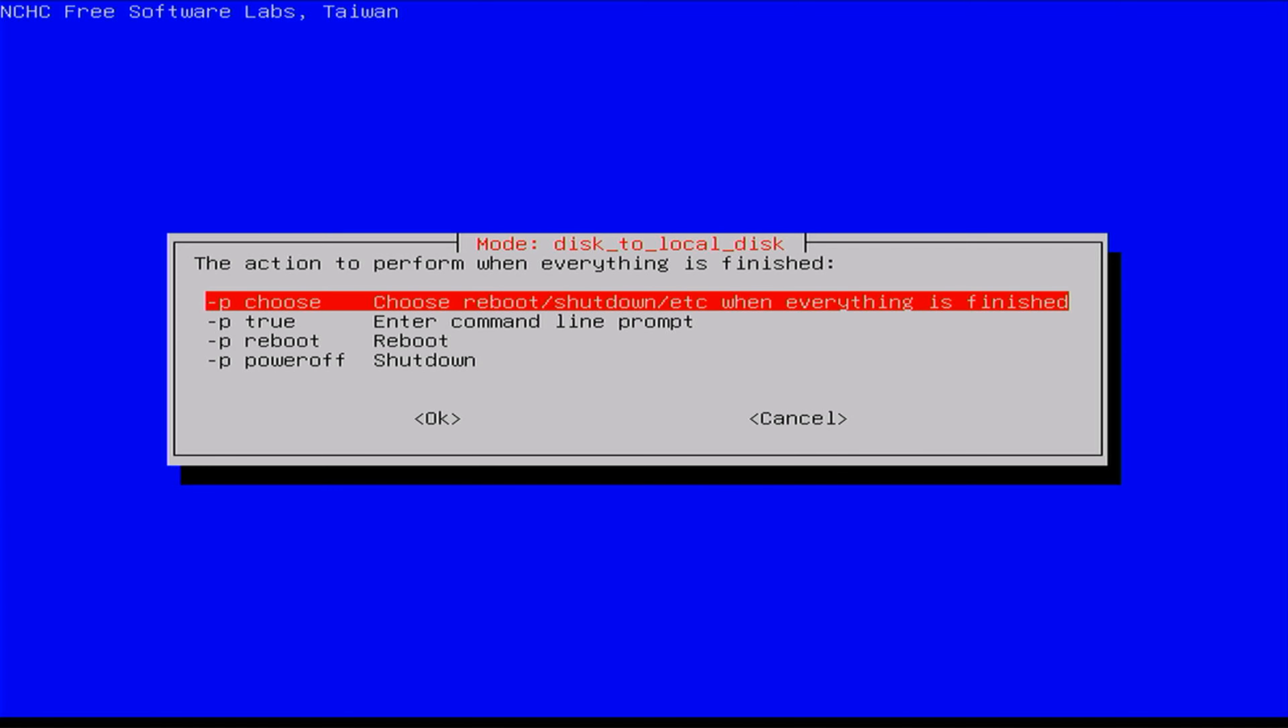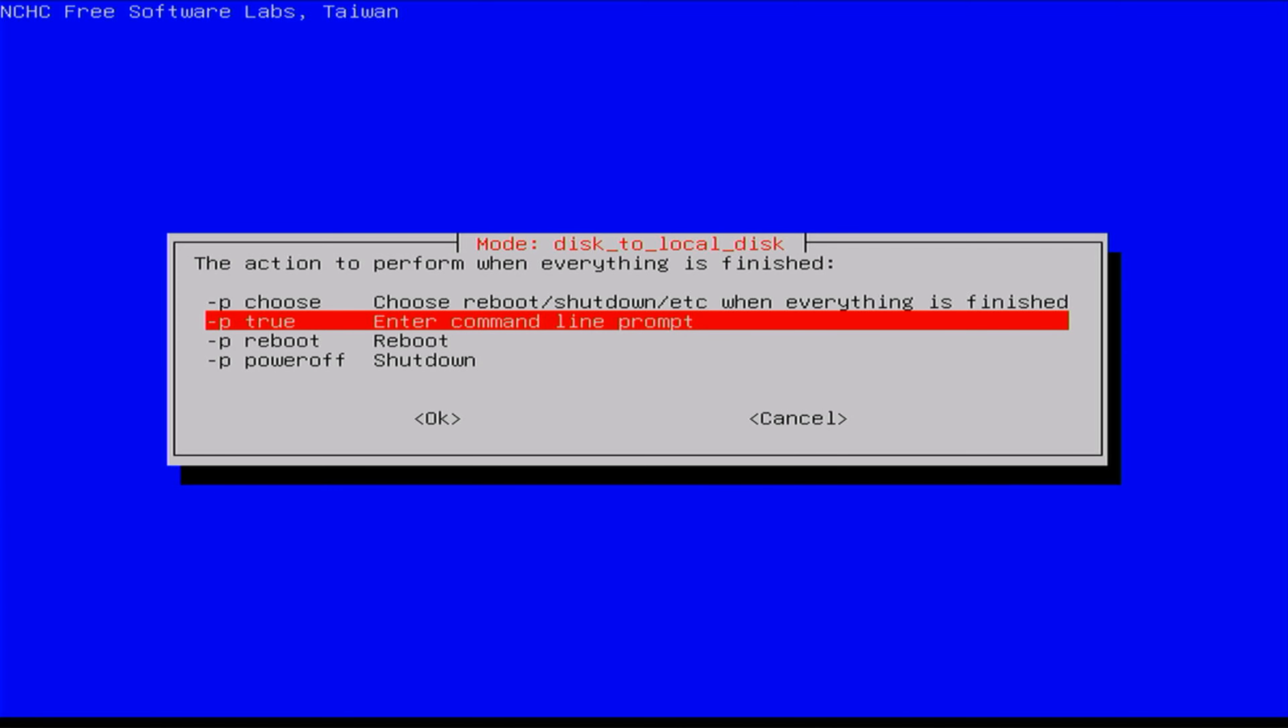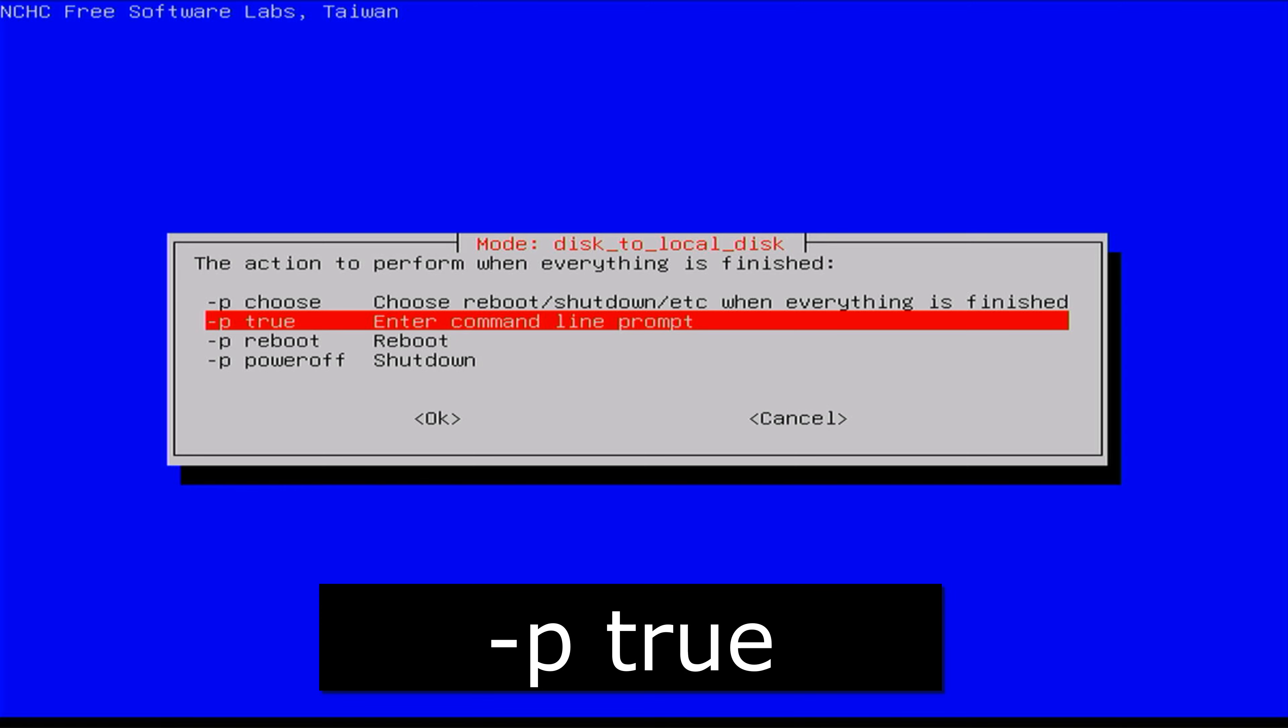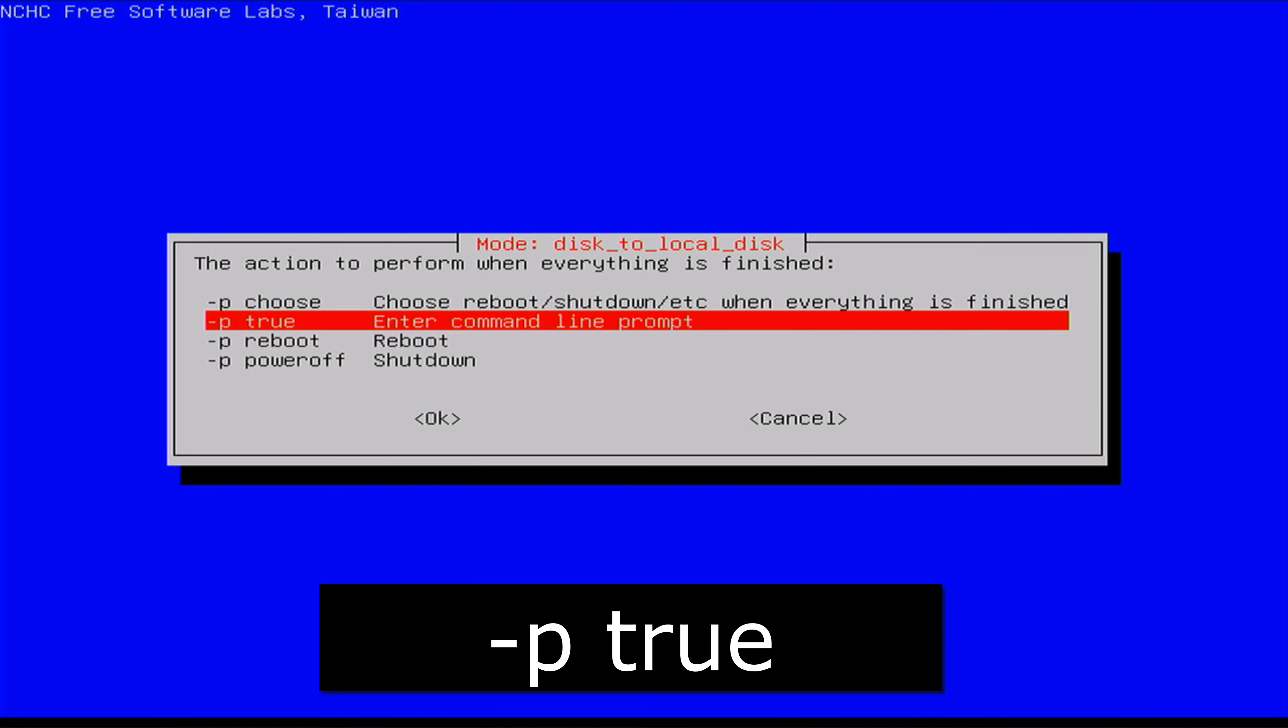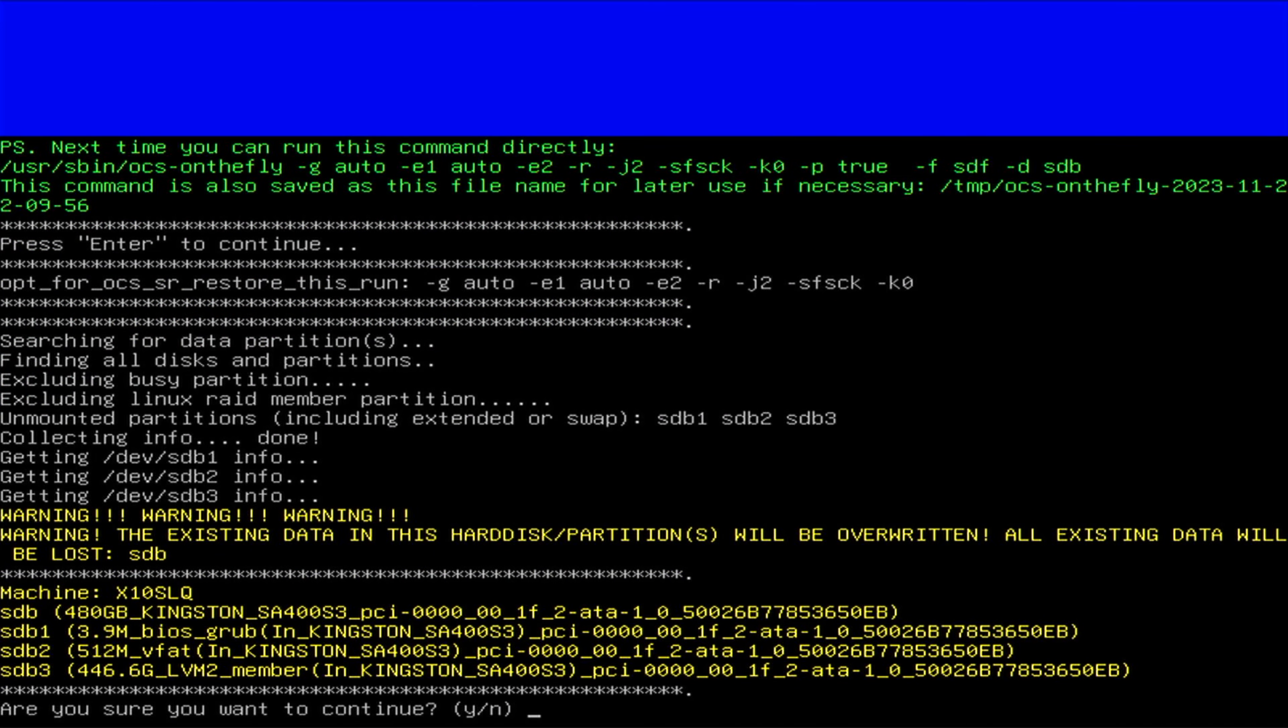As the final option, select the action to perform once everything is finished. I chose the command line option, but feel free to choose any other option that suits you.